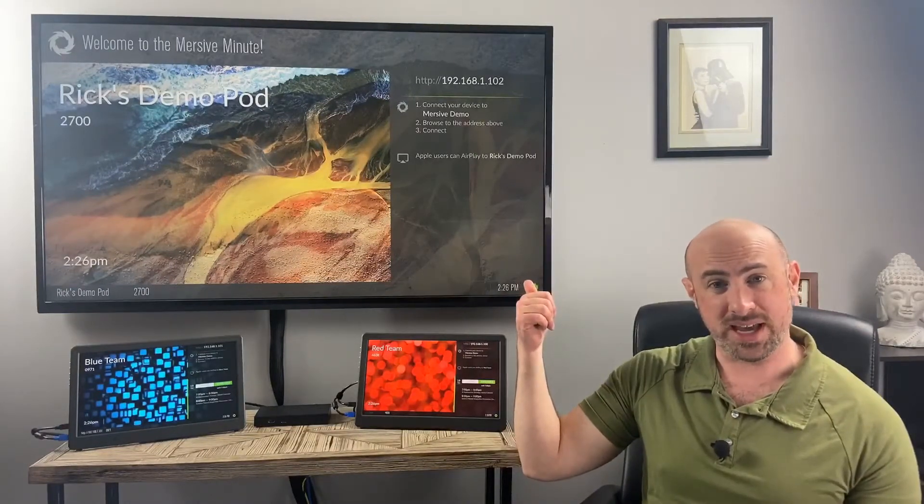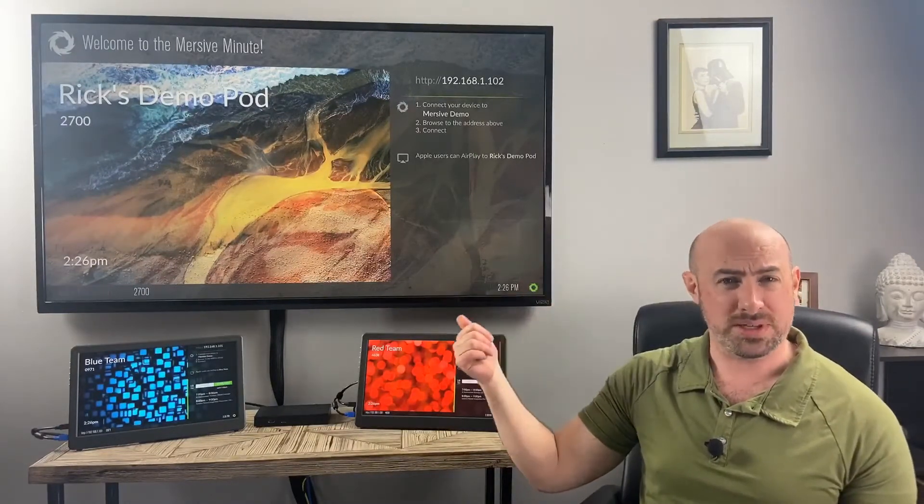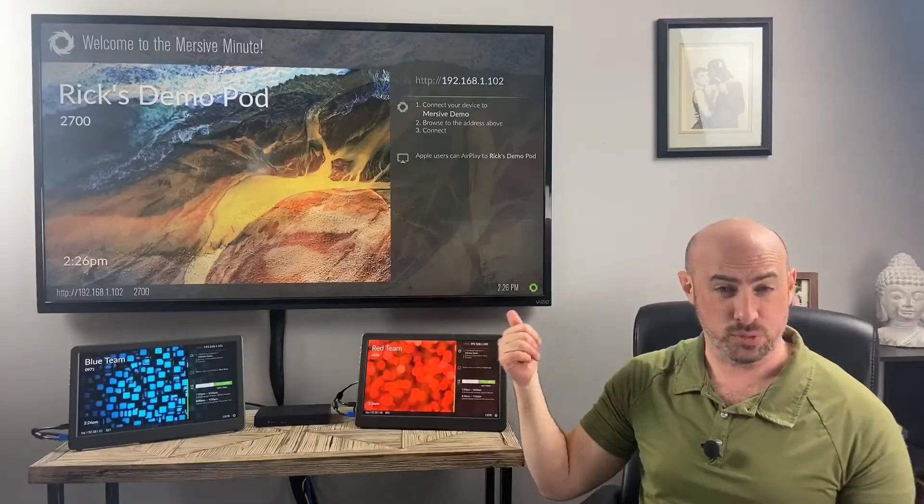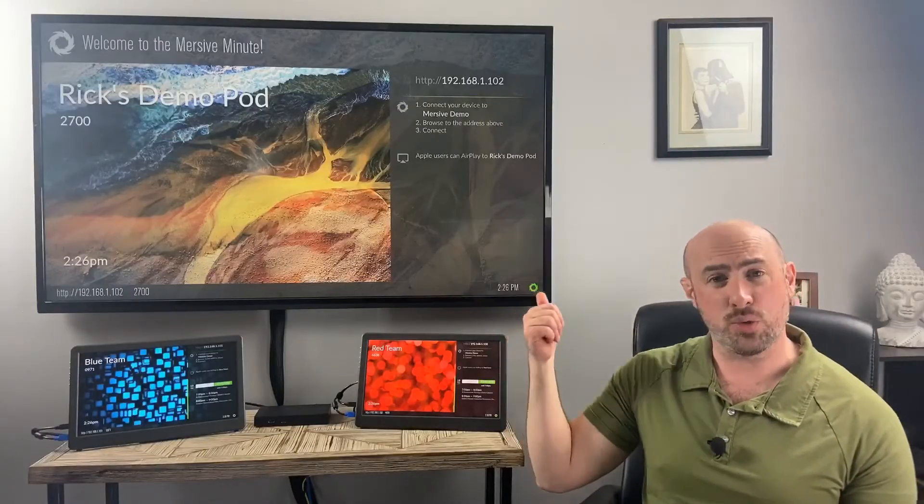So now that we've got our Immersive enabled display, we want to be able to integrate the room's calendar in this display so that we know what the meetings are for the rest of the day.